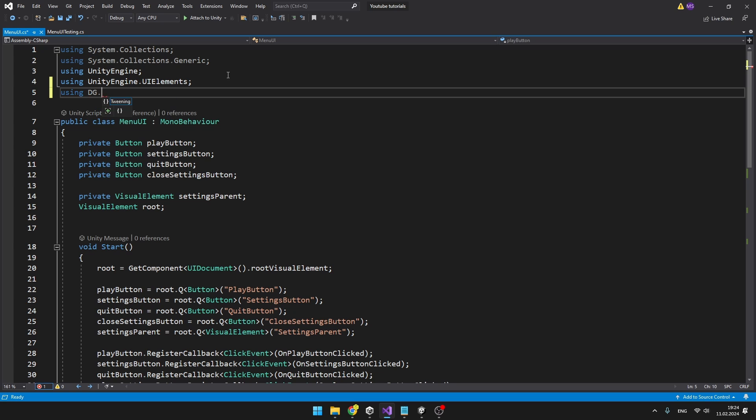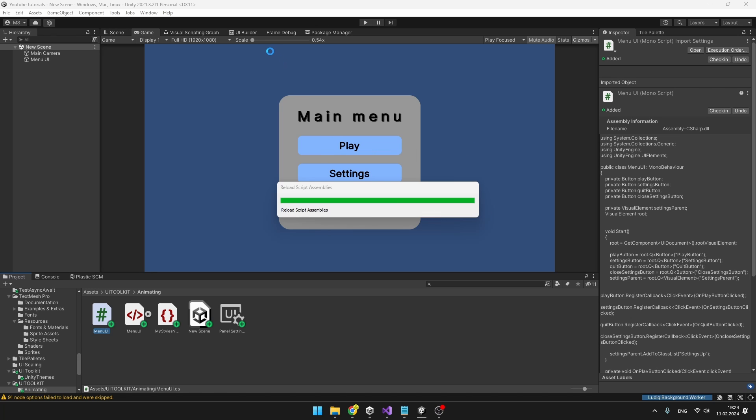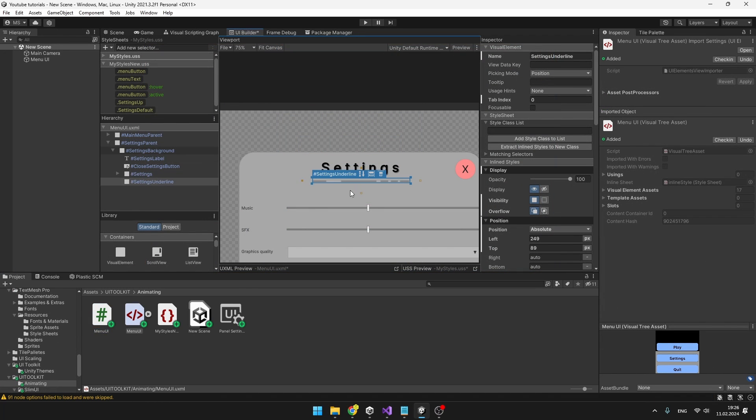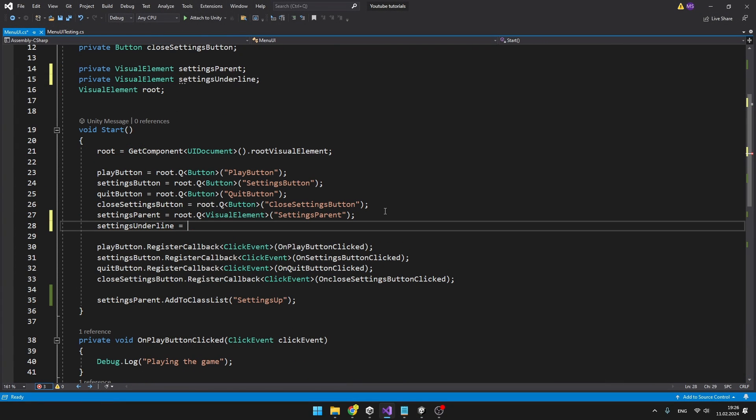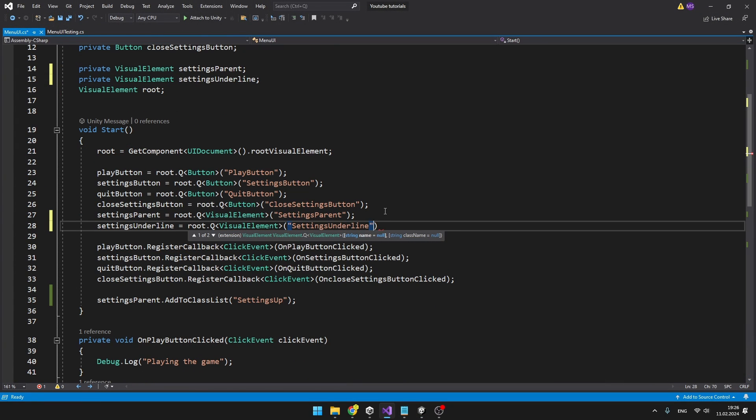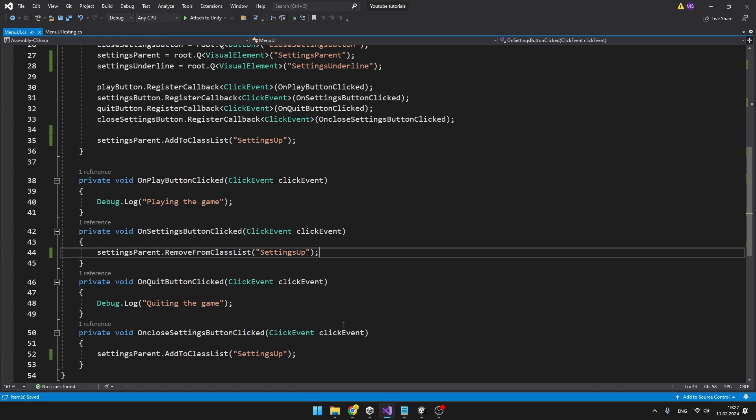After that we can open our script, add using DG.Tweening and we can use all of the tweening functionality. I will use it to animate the underline in the settings menu, so I am just going to quickly add it. So we have just this underline that will be moving from left to right. Back in the script I will make a variable for it, so it will be VisualElement. So we have a reference for it and I will go to the OnSettingsButtonClick function, so when we open the settings we will start moving it. First, I will just define float variables for the starting and the ending point of the animation.